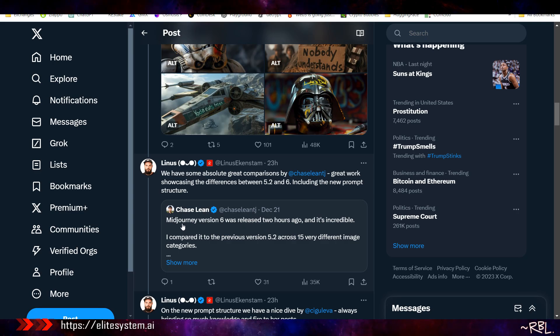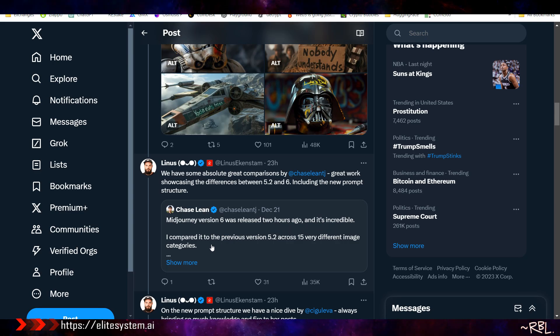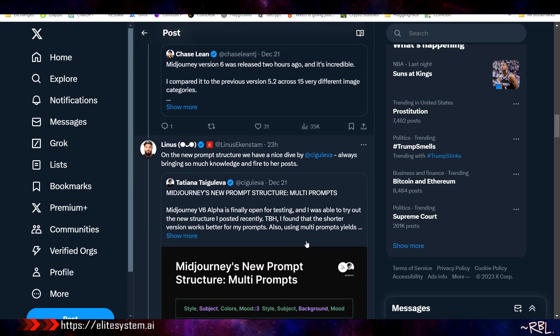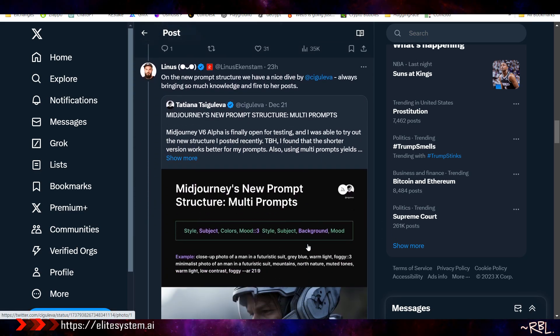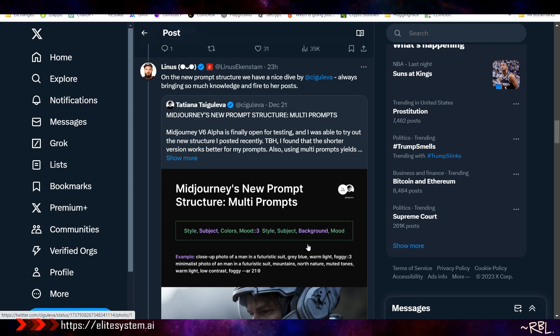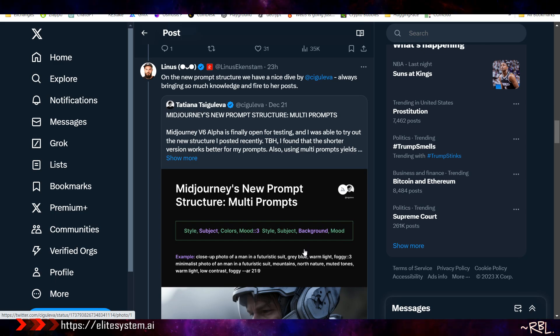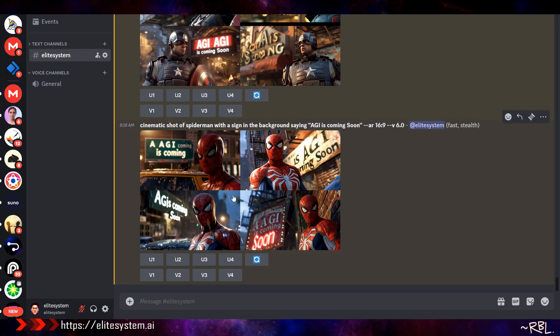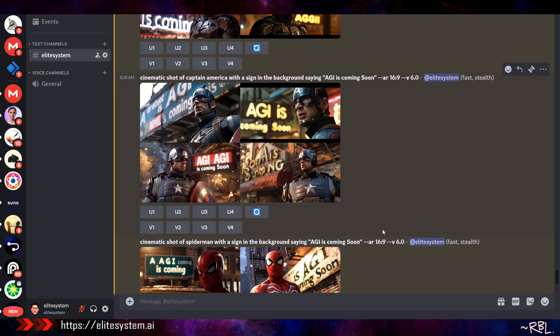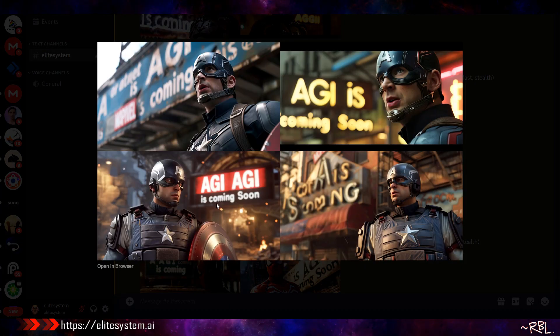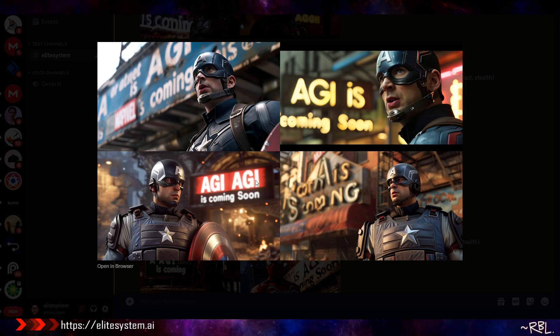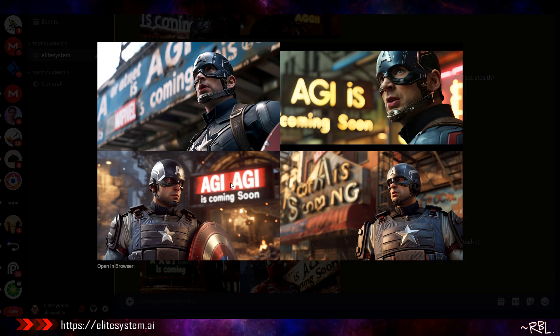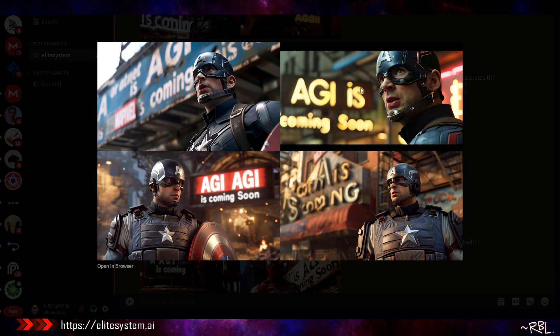Midjourney version 6 was released. It's incredible. I compared it to the previous version across different image categories. I'm sure there are a lot of creators comparing this to Leonardo and other tools. Look at this - AGI! You see what I mean? I could actually use this and clean it up using some other tool, but this actually makes your work so much easier. Even this one - AGI is coming soon. This is fascinating.